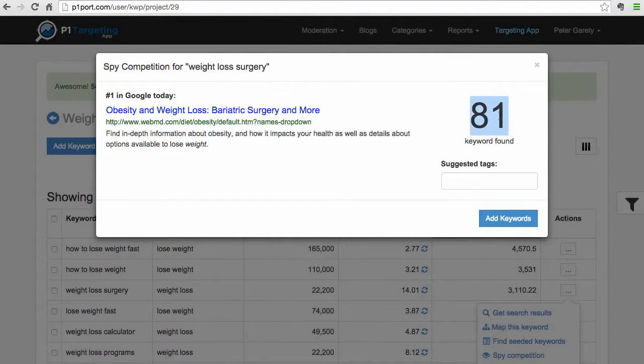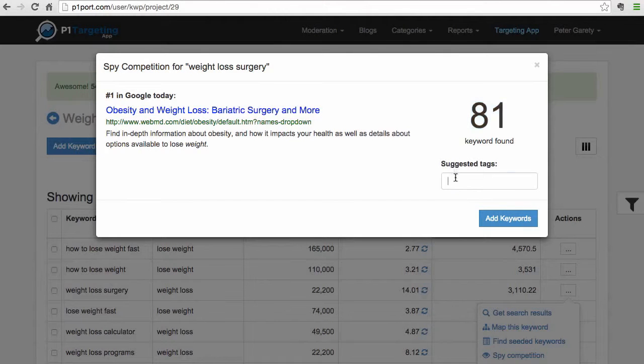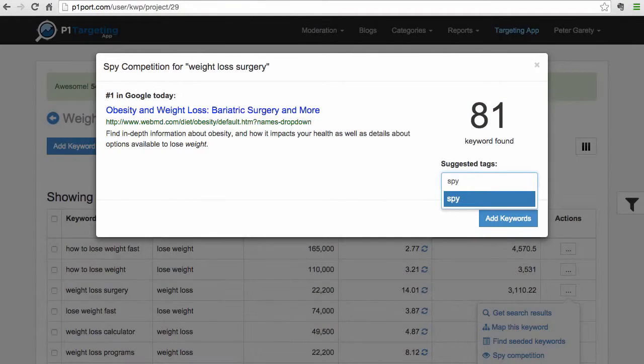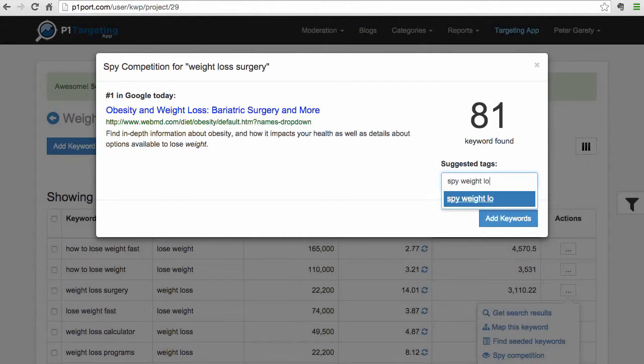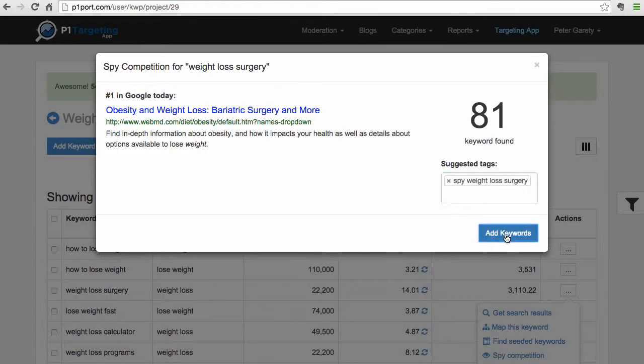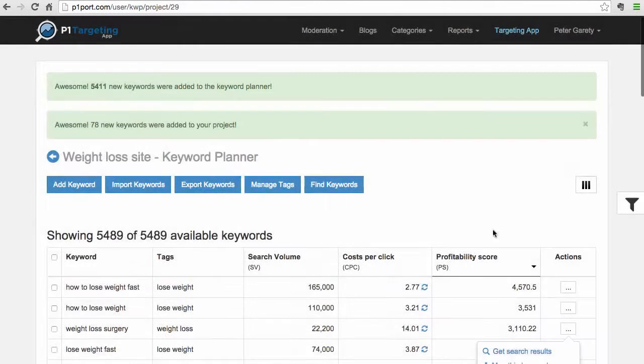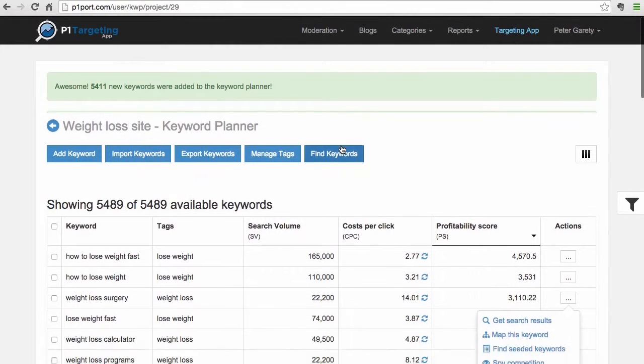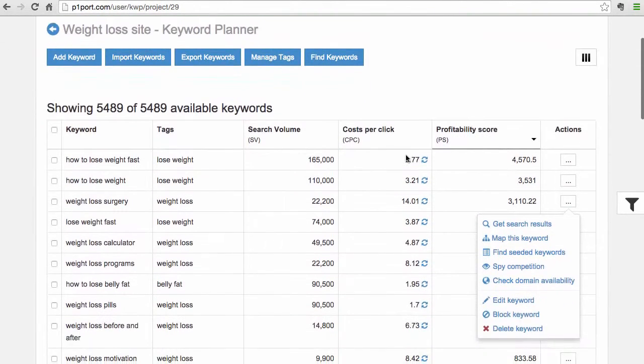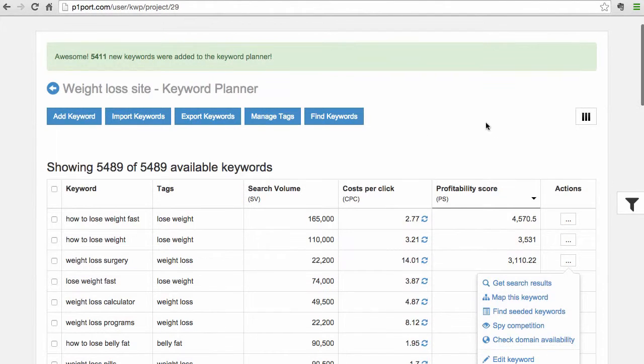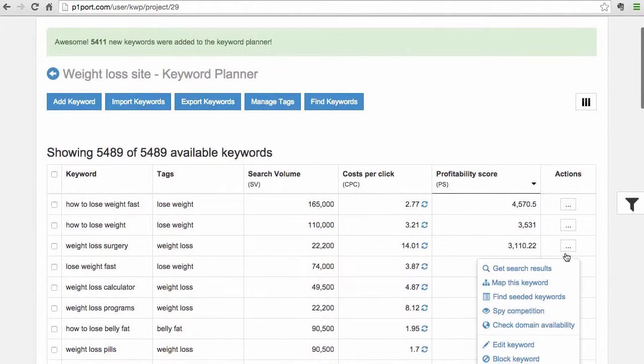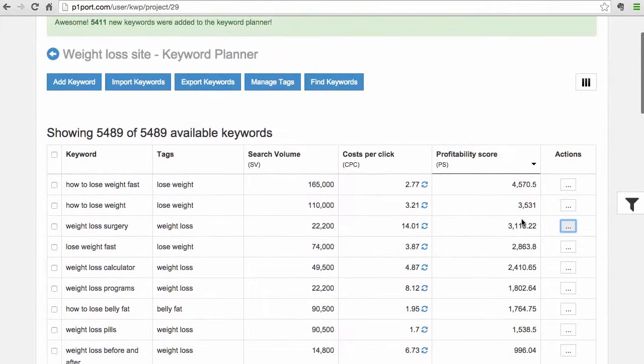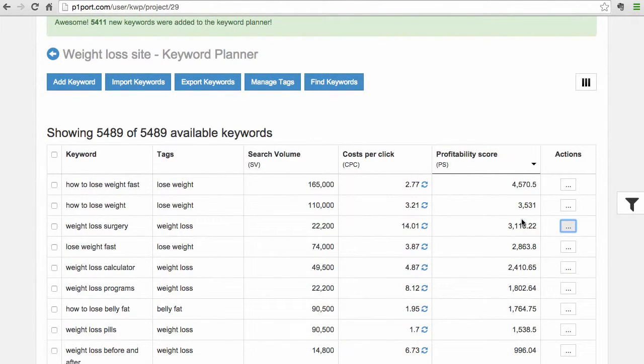So what we can do now, we can add a tag so we can remember that. Right, so weight loss surgery here, we add the tag, and what we can do, we can immediately add these keywords to our project. And as you can see, 78 new keywords were added to the project. And this is how we are able to basically identify what our competition is doing. And you can do that for every single keyword and just generate more and more new ideas, so you have basically in a single project unlimited keywords.